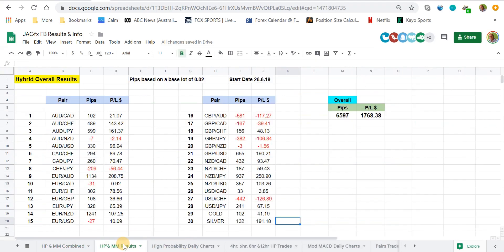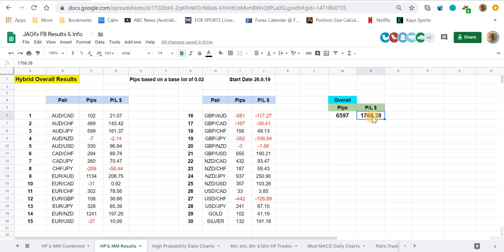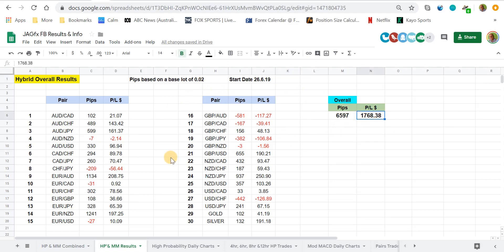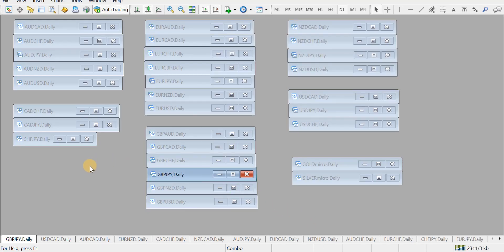Here are all the pairs I'm trading. I've tidied this up and put them in alphabetical order with gold and silver at the end. There's an overall pips figure — not sure how accurate it is but it'll be pretty close. There's also a profit/loss based on a base lot of 0.02, so it's not big position trading — three months on 0.02, not too bad. We've got open trades, so let's look at the charts.